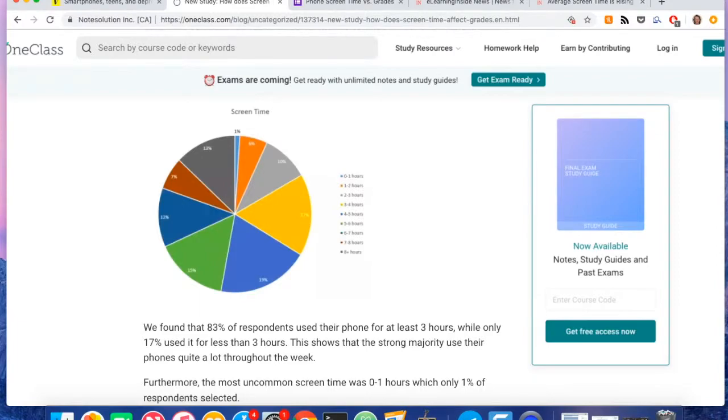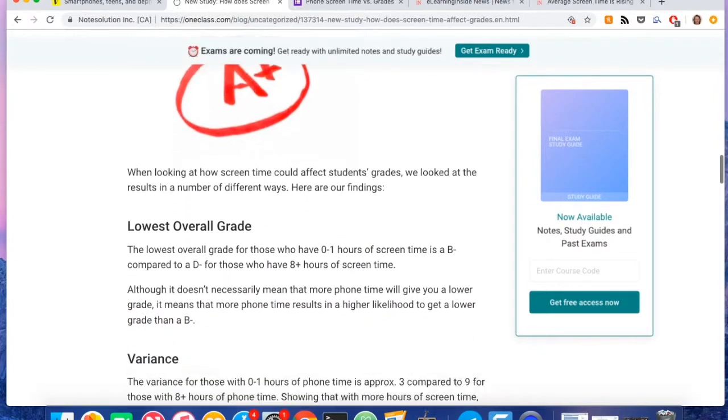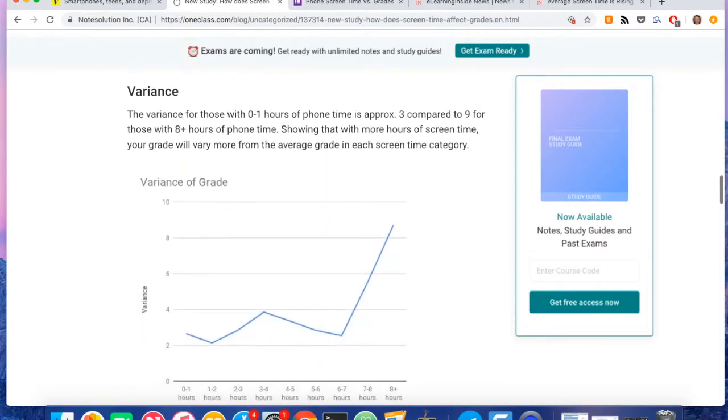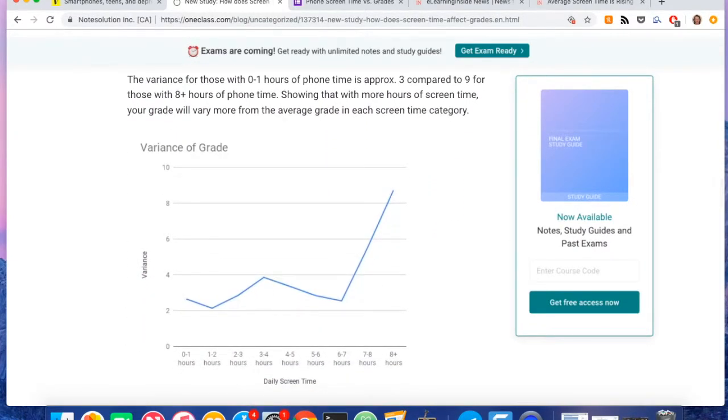But I wanted to dig deeper into the data and the numbers. And I found some interesting insights in terms of the variance, how much their grade would vary depending on how much time they spend on their phones. Kind of like the lowest overall grade that each section of screen time has.